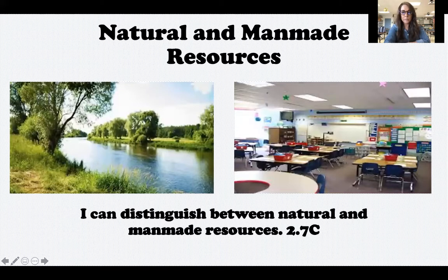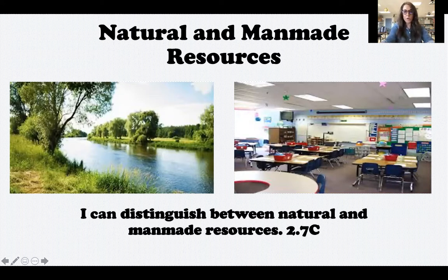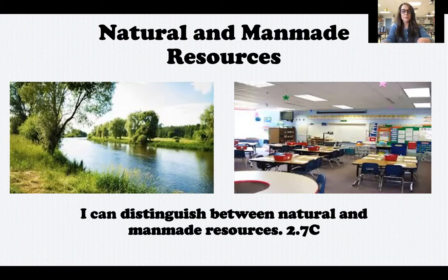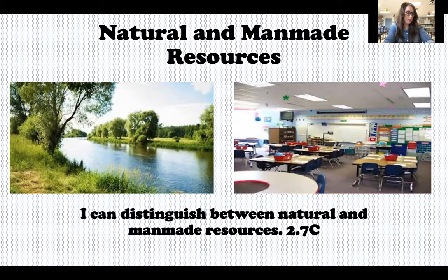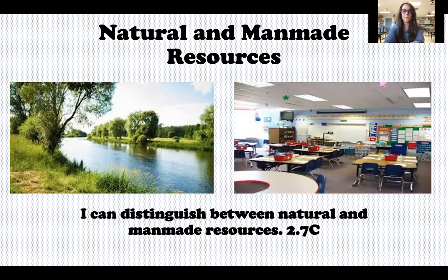Natural and man-made resources. Your target says: I can distinguish between natural and man-made resources. That word 'distinguish' just means being able to tell the difference between them — knowing what makes something a natural resource and what makes something a man-made resource.